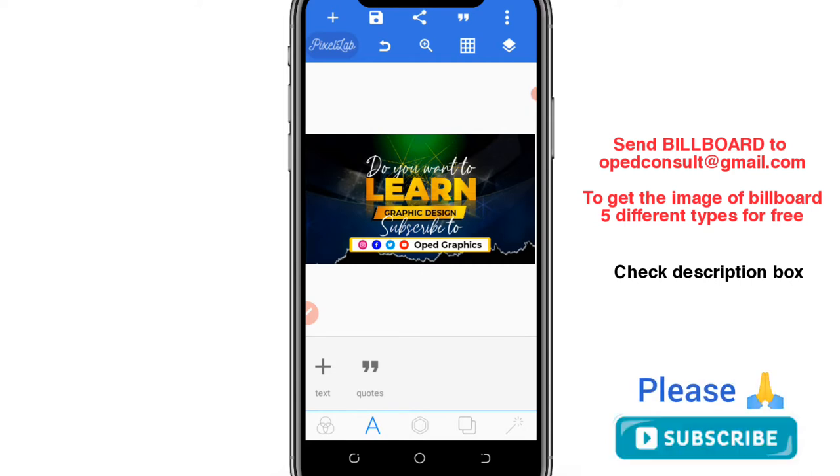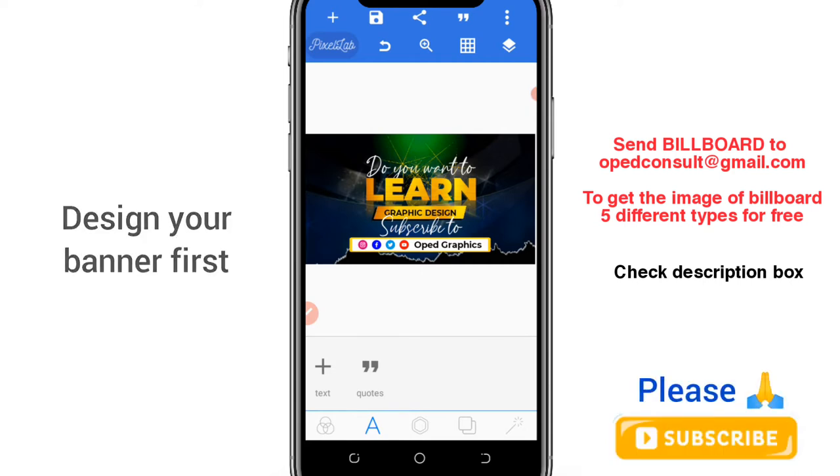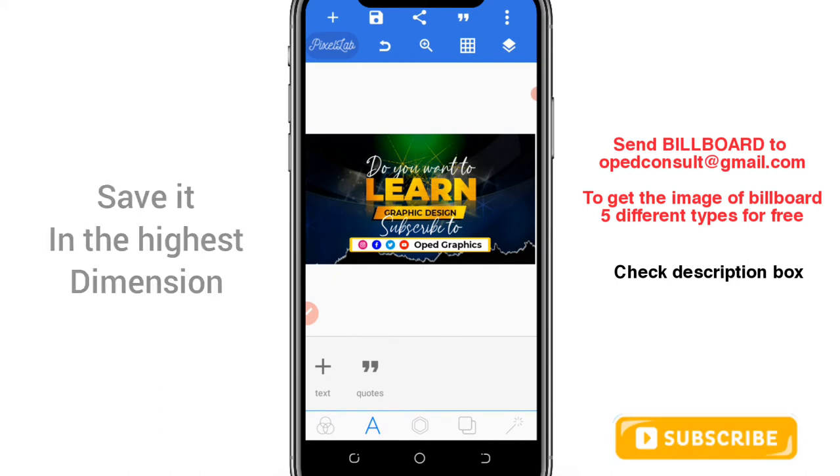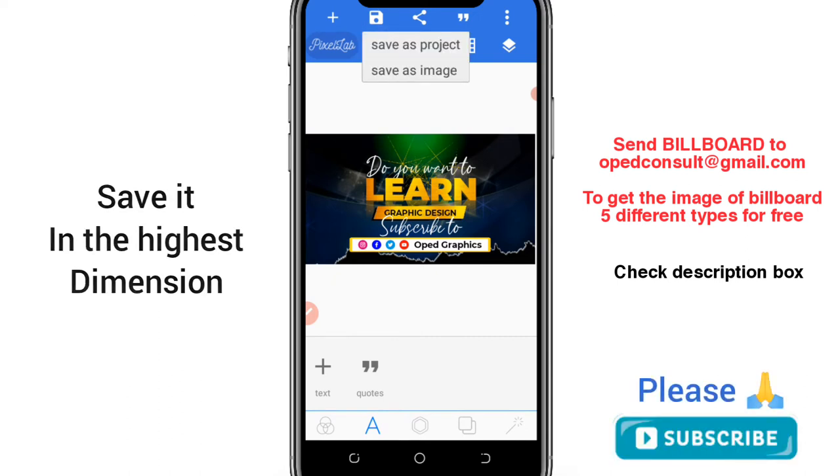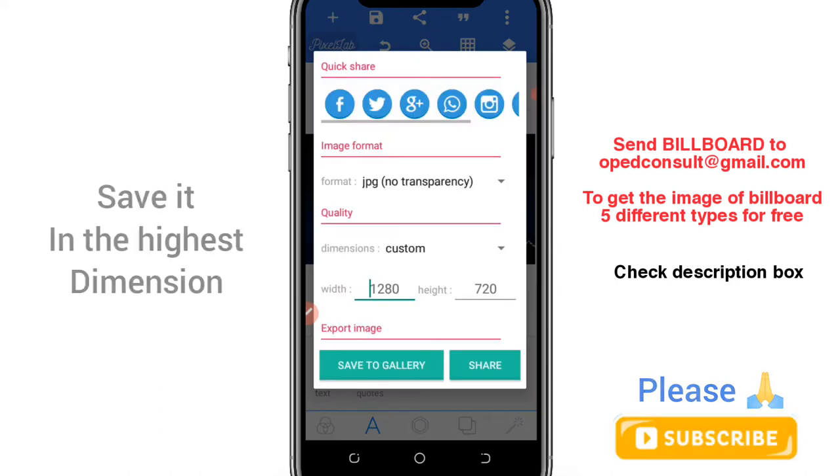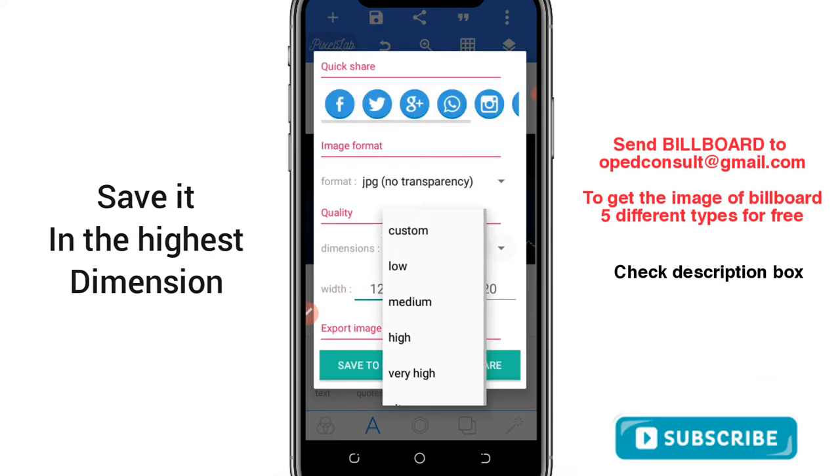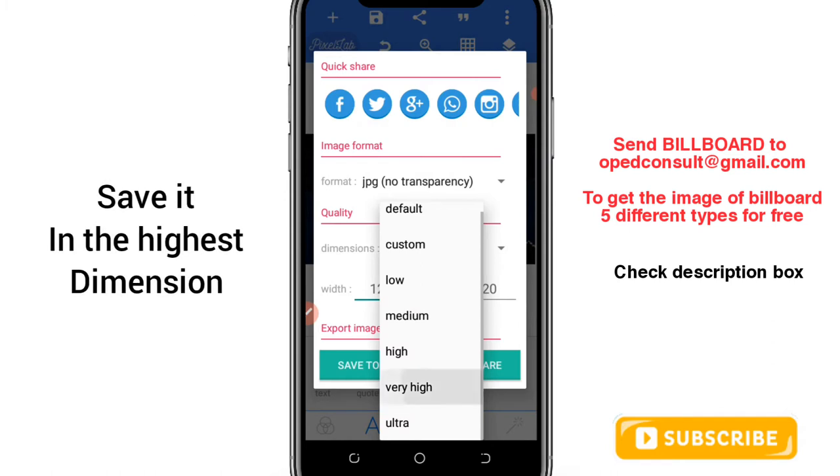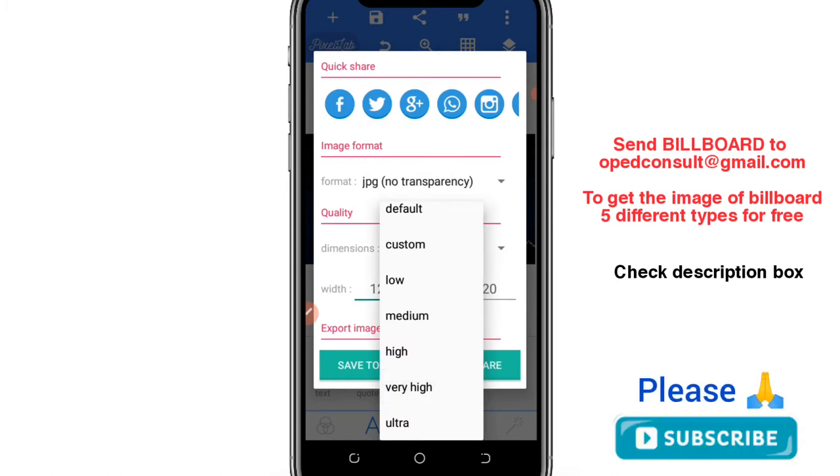So let's get started. You should design your banner in your Pixellab app first, then save the design in the highest possible dimension ultra form.